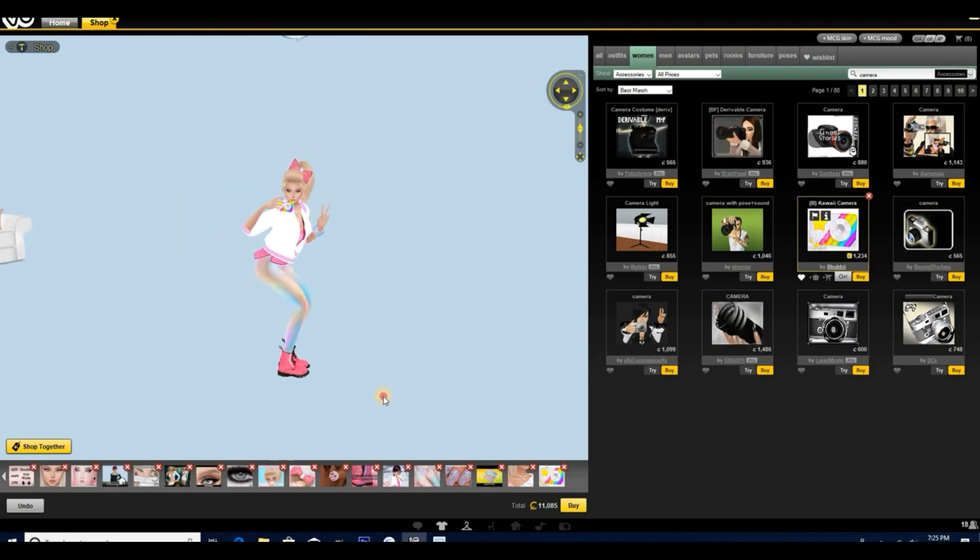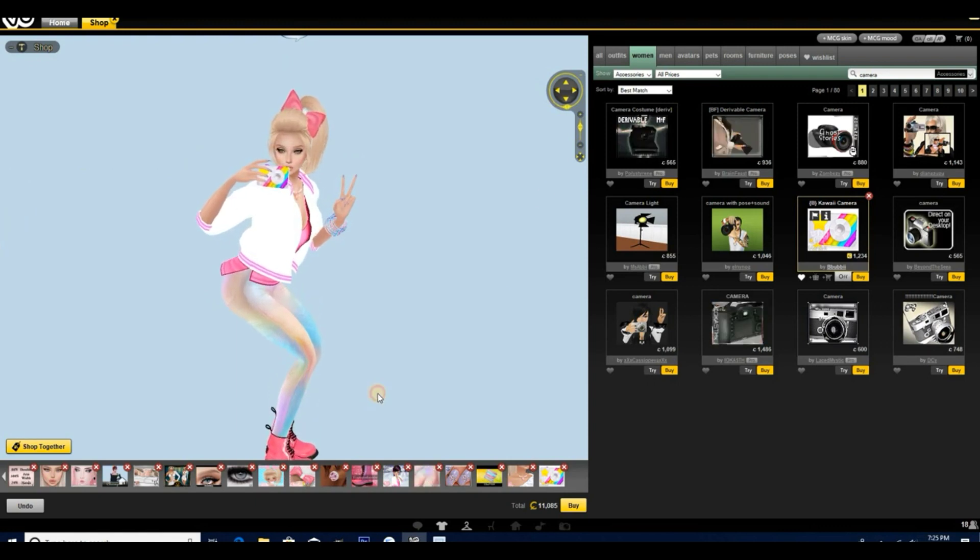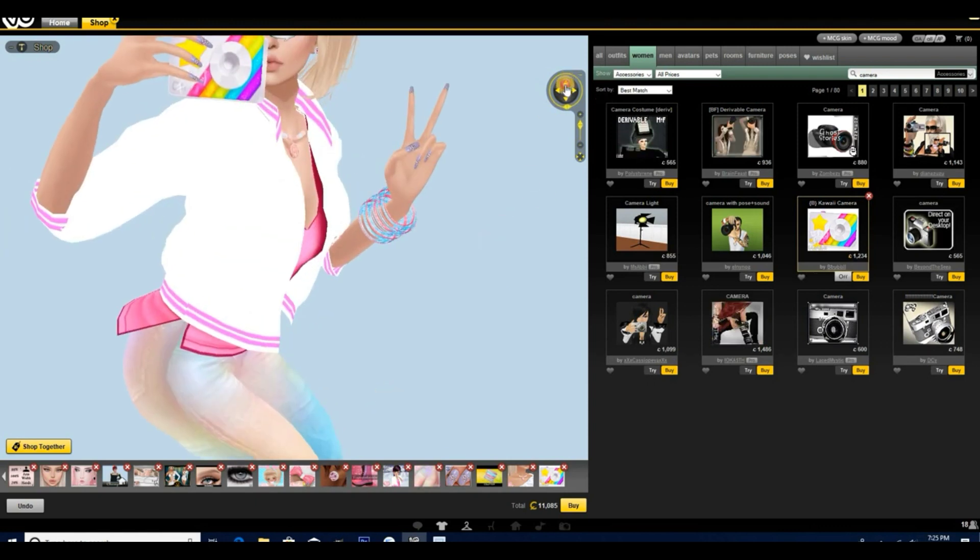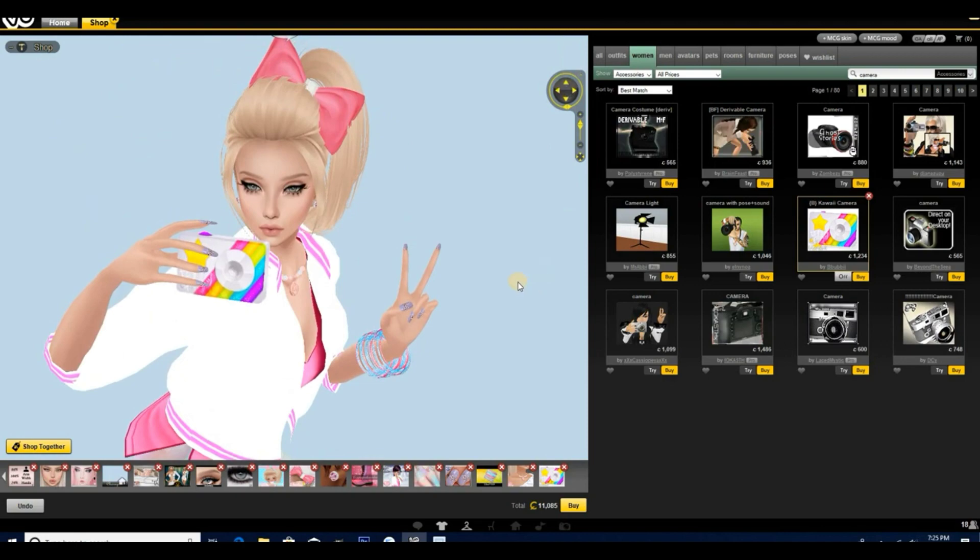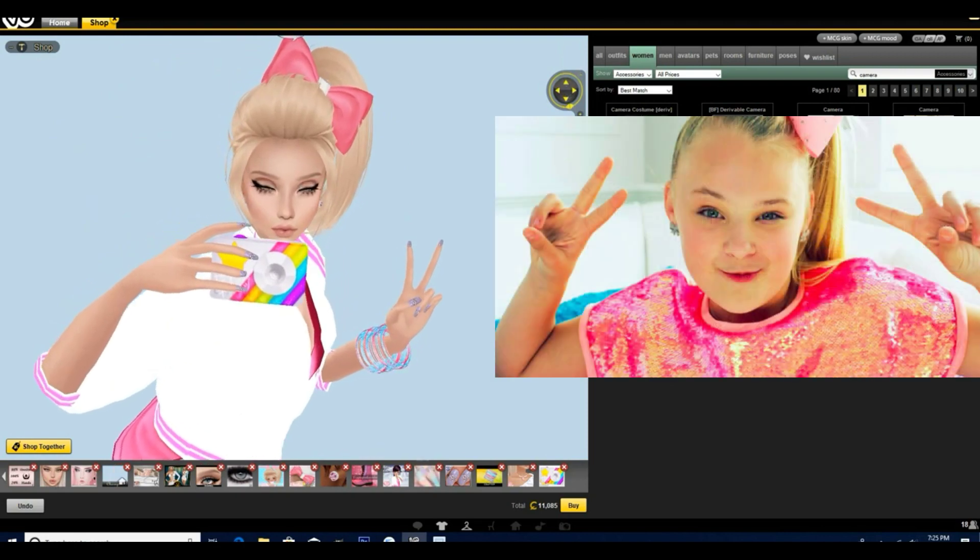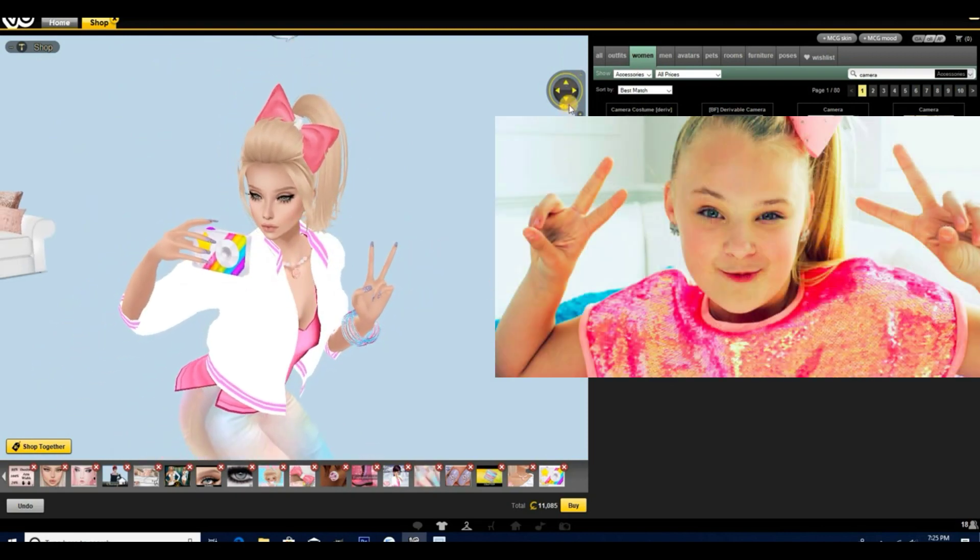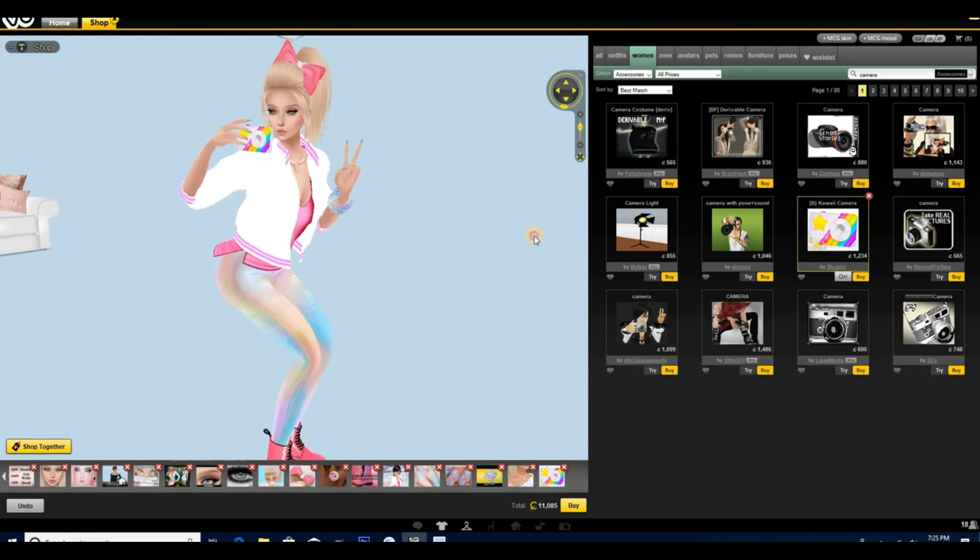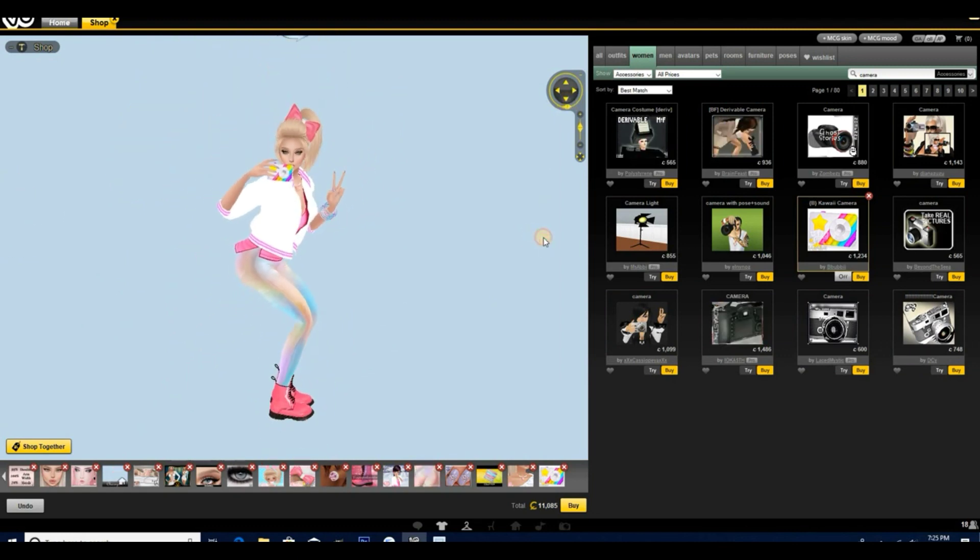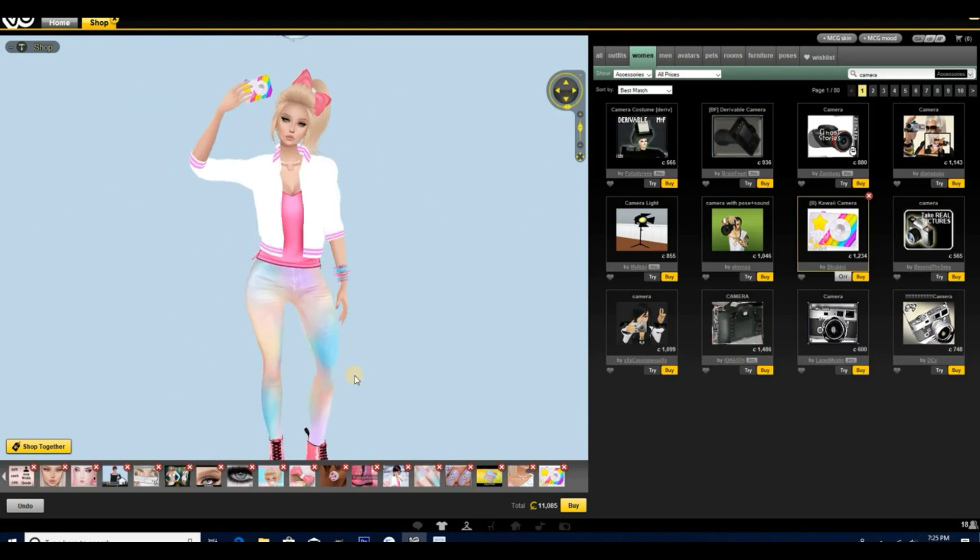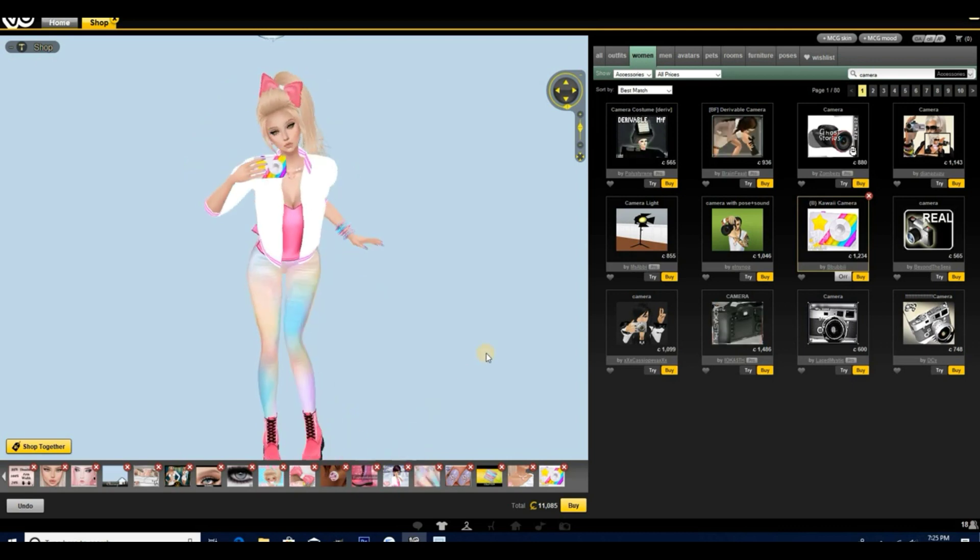So guys, let me know how you think it came out. I think she came out super cute and I will be purchasing this avatar for my IMVU. Yeah, let me know if there's anything else that you think I should add before buying her and I will make a part two where I add some of the things that you guys choose.